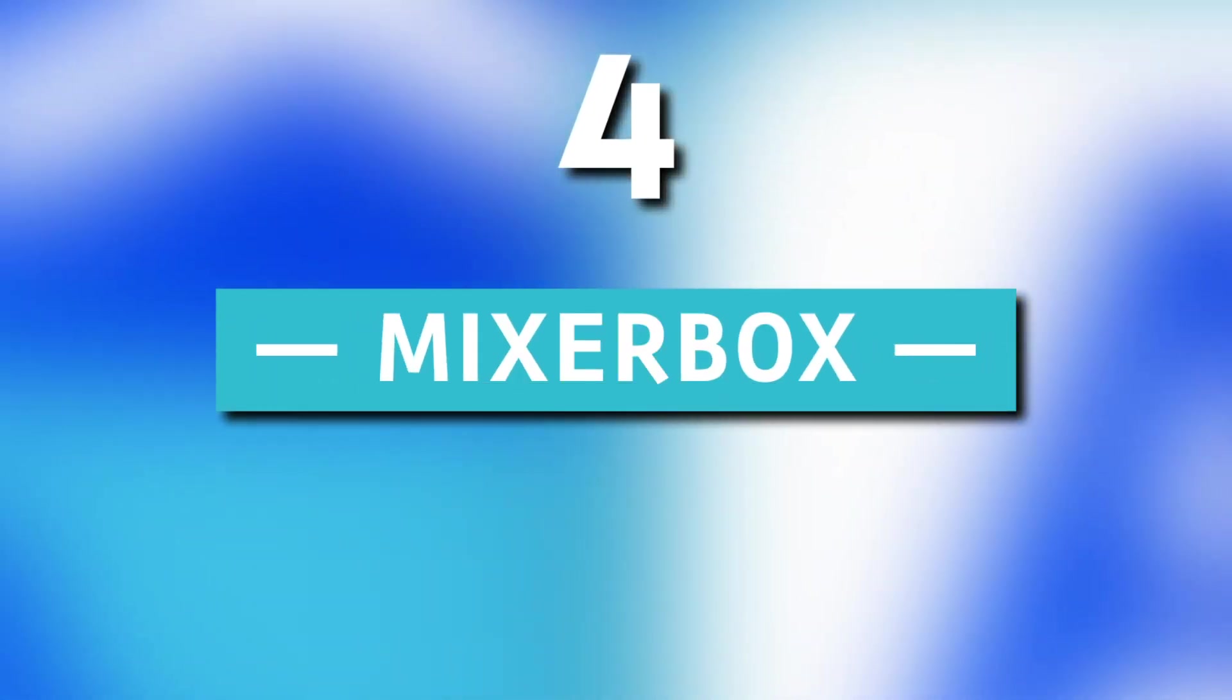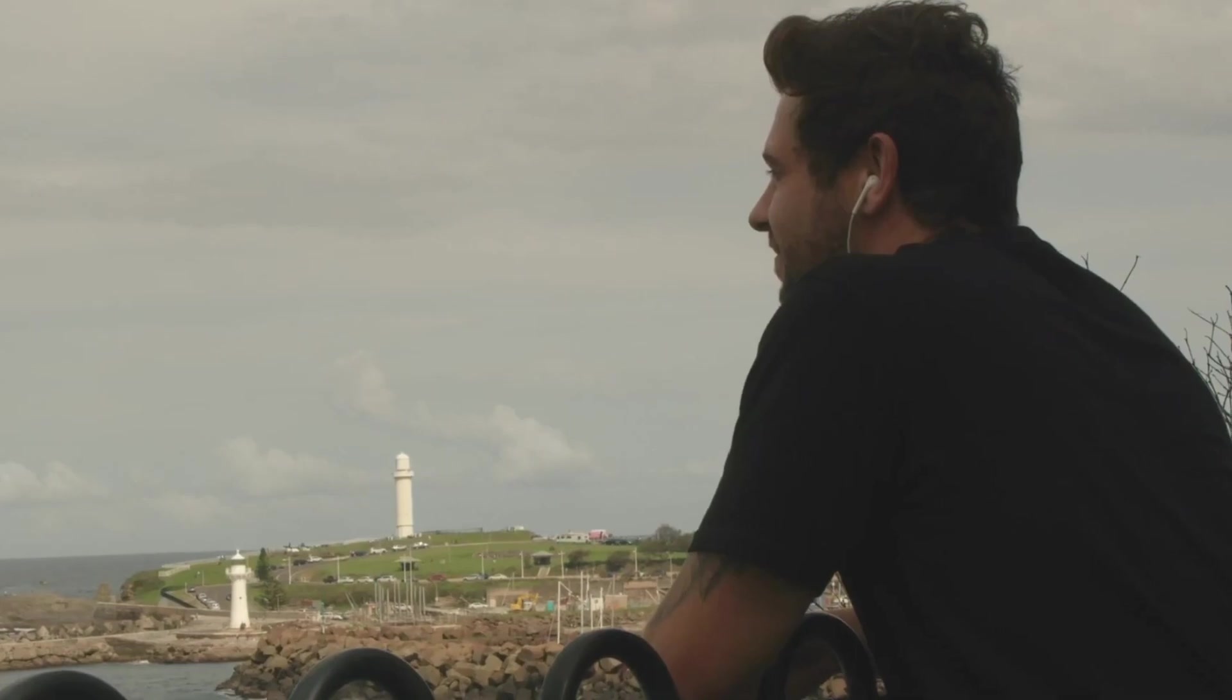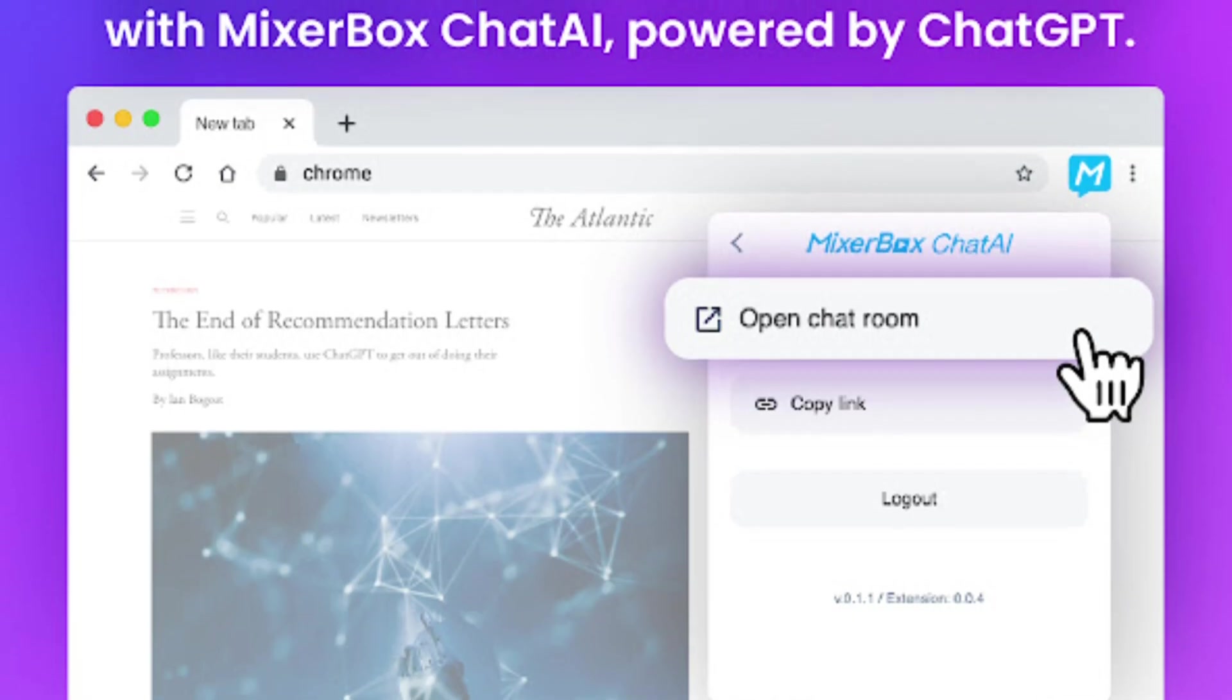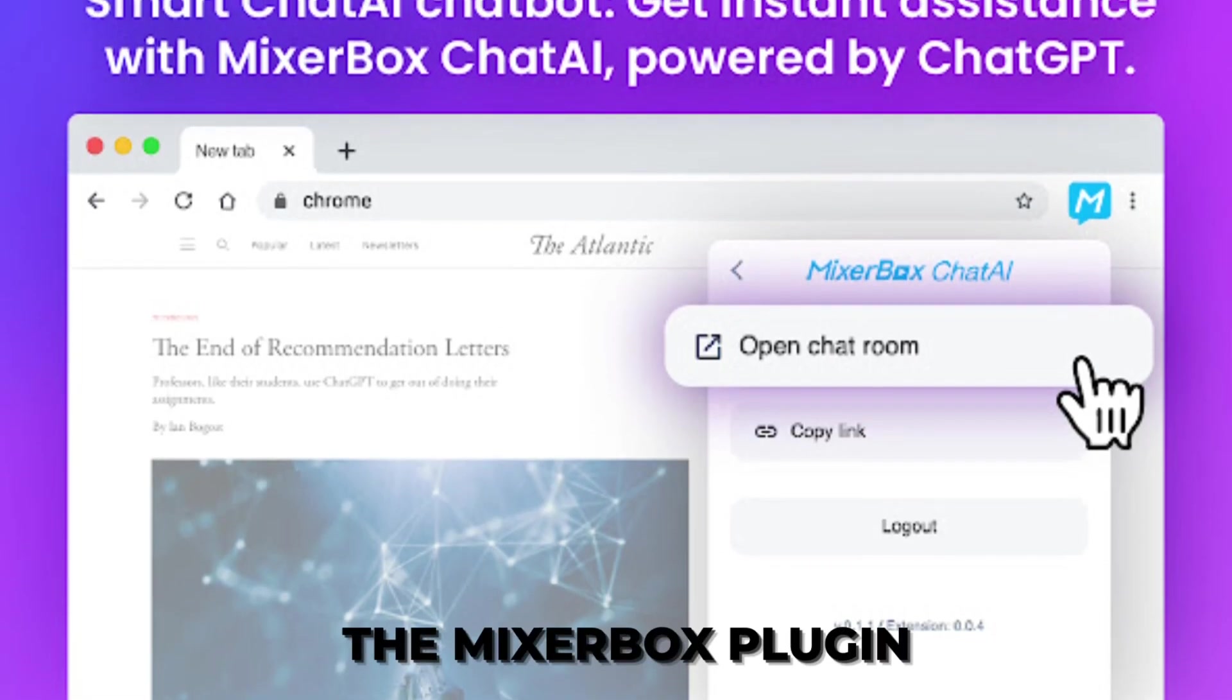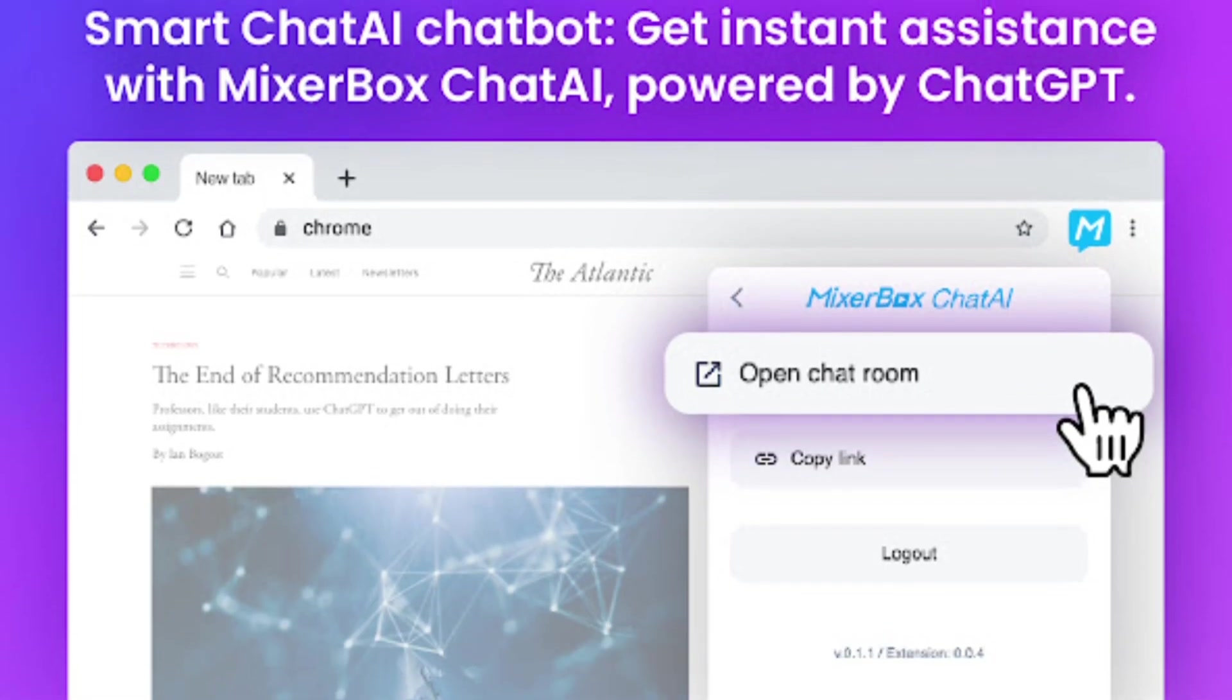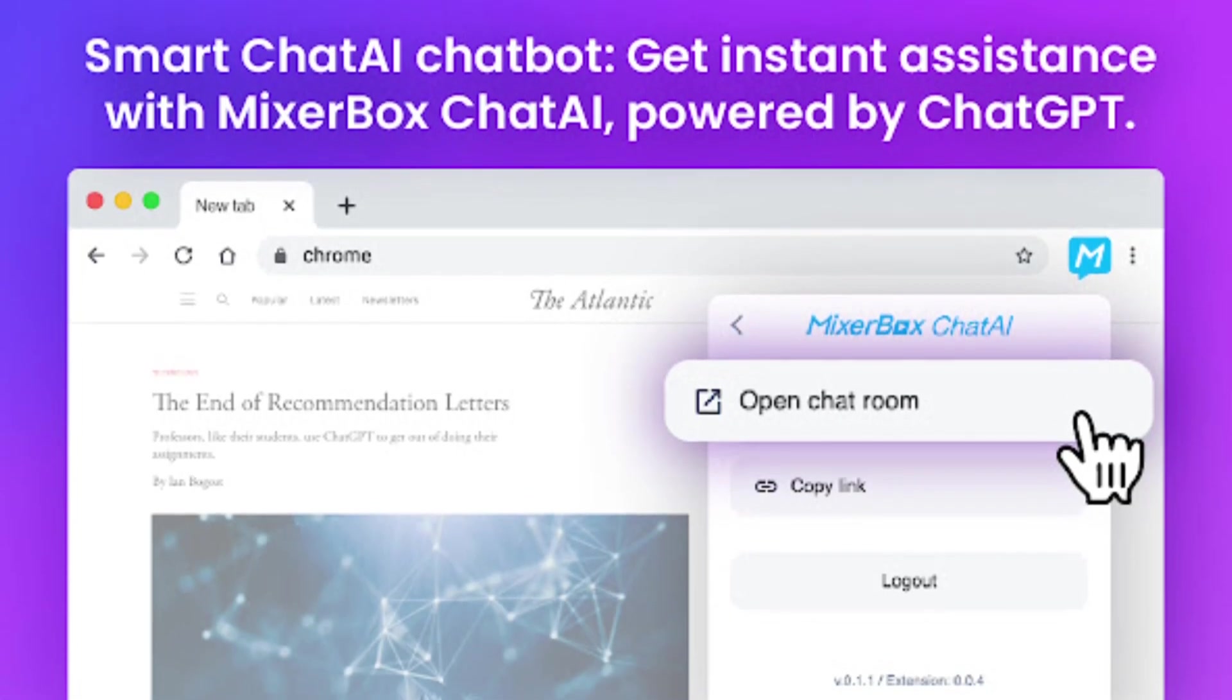4. MixerBox. What's life without some music to accompany us on our journey? Previously, ChatGPT could only guide users toward popular music websites for their listening pleasure. However, with the advent of the MixerBox plugin, that limitation is a thing of the past.